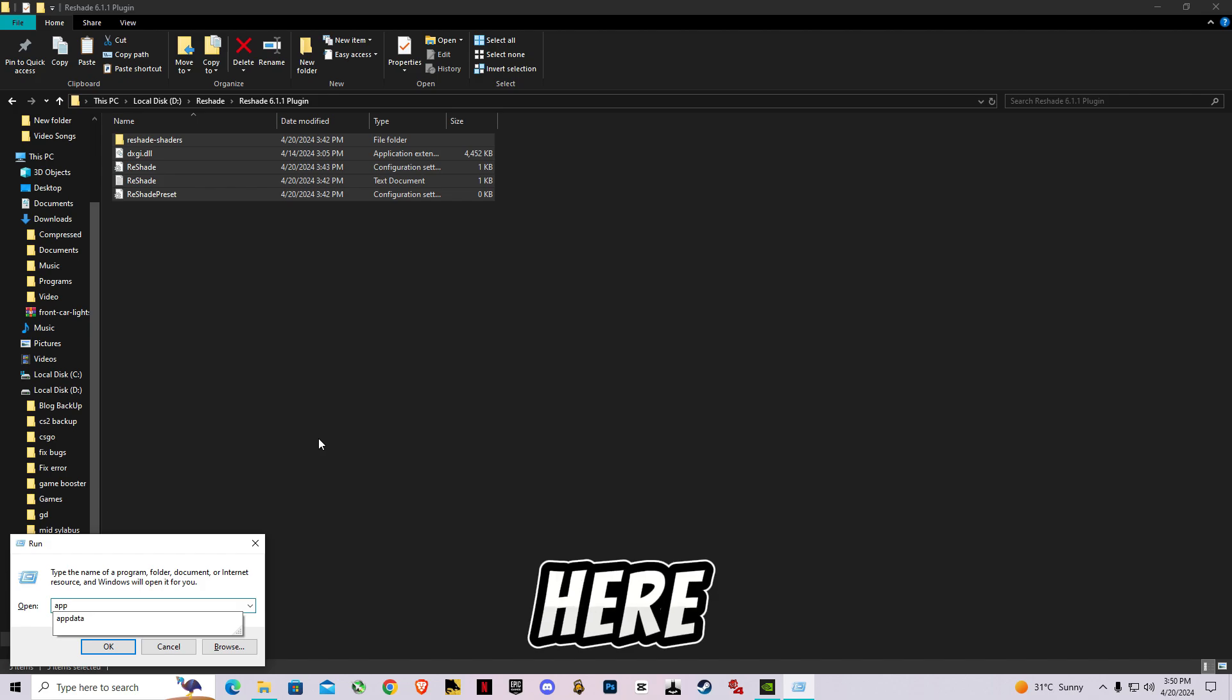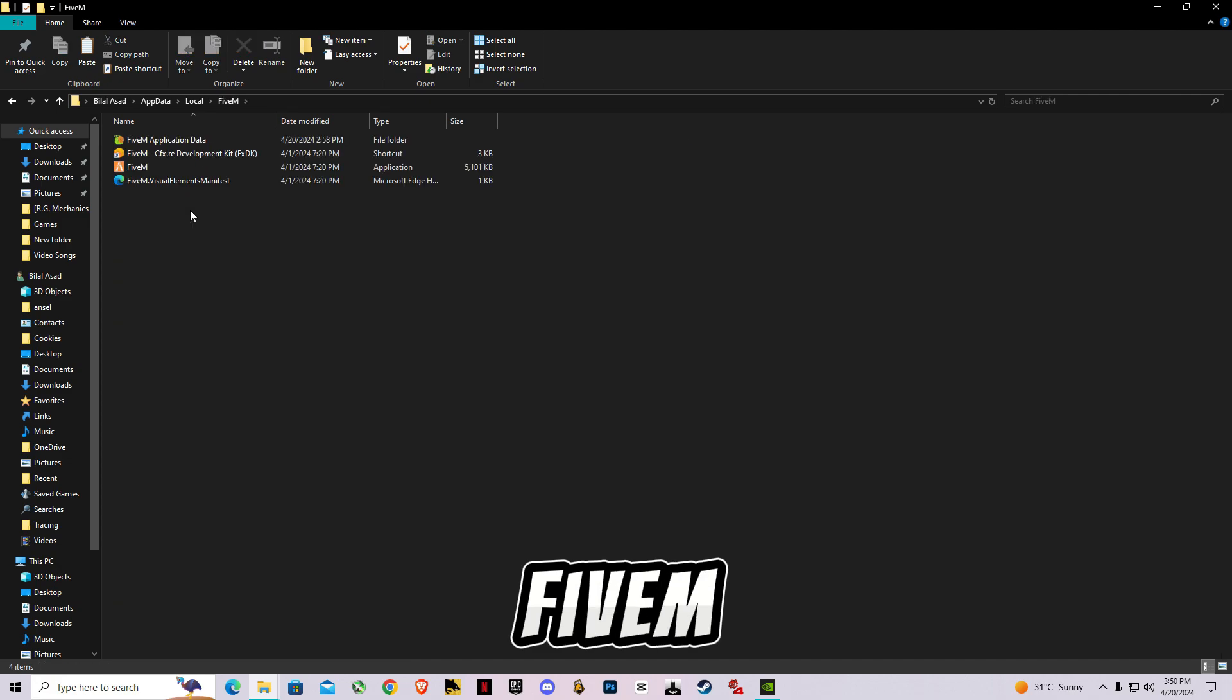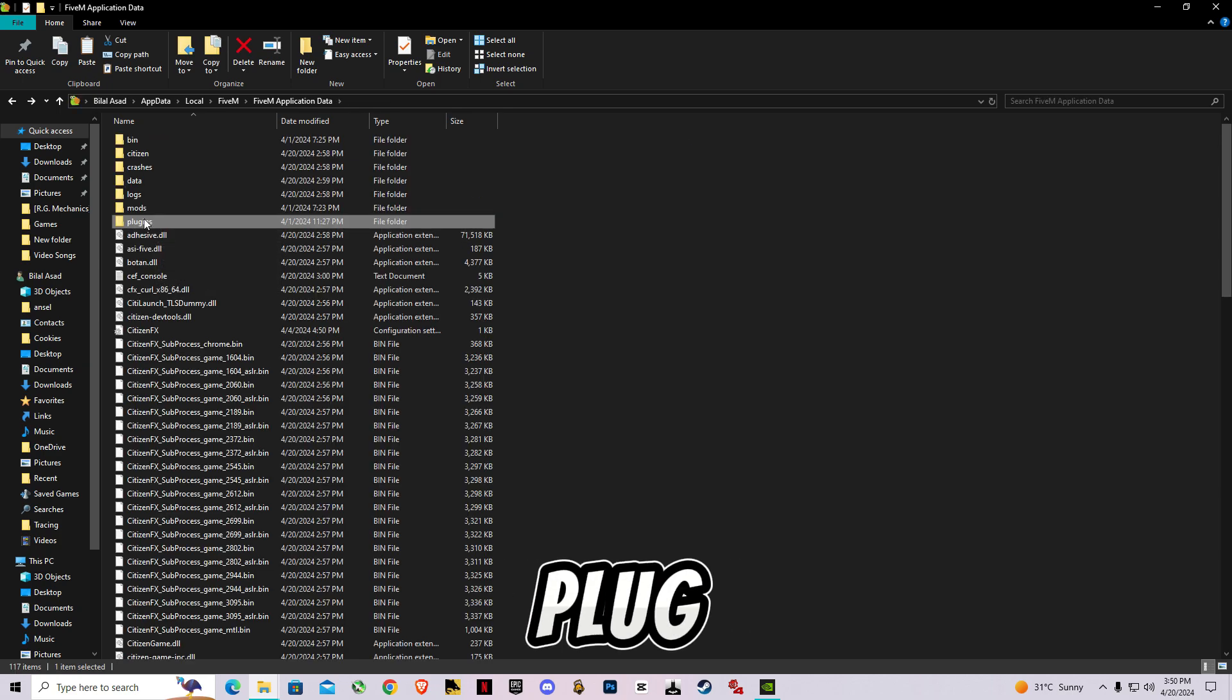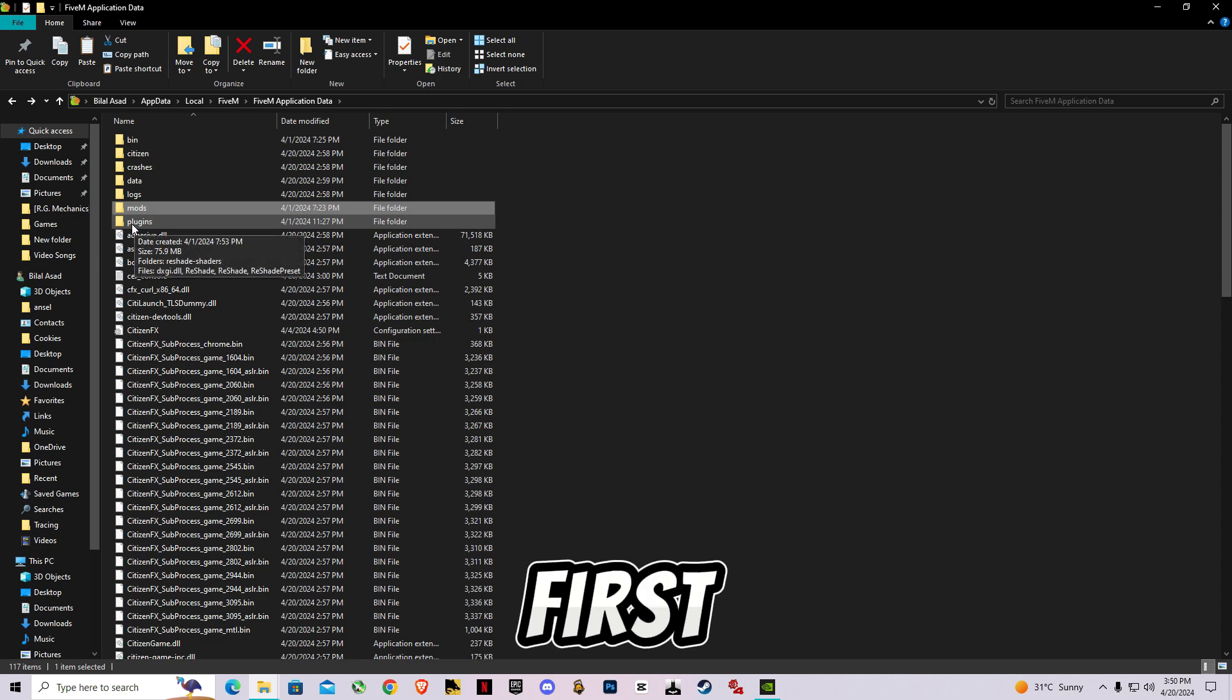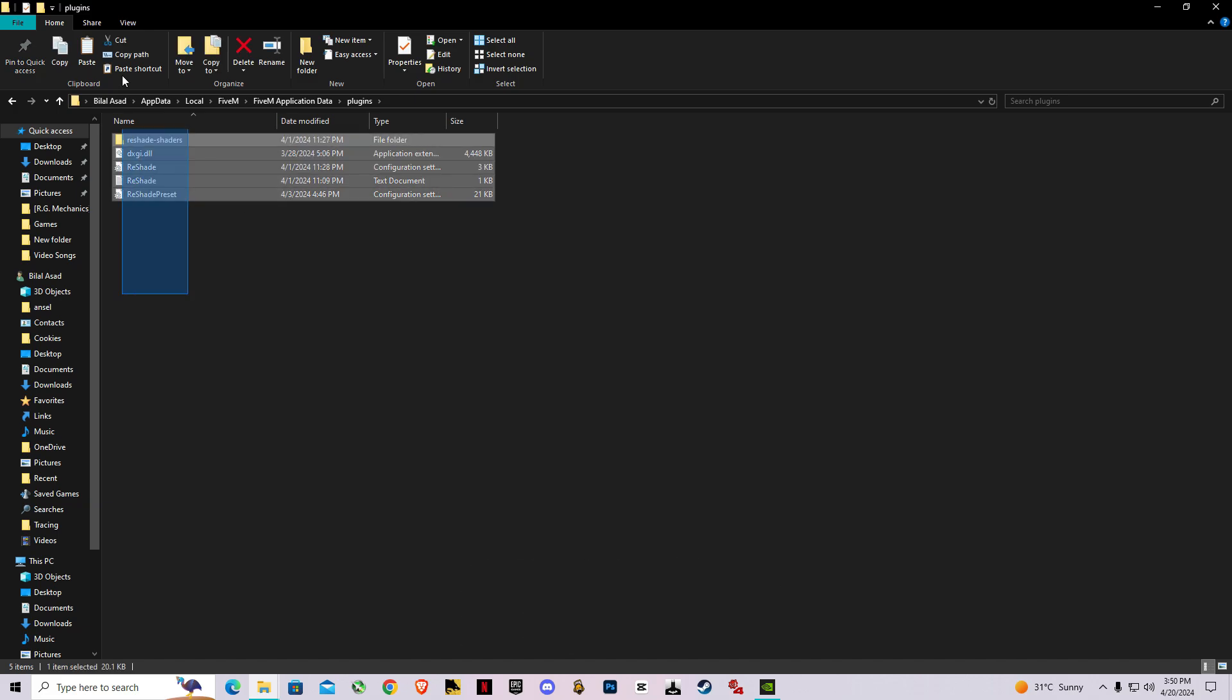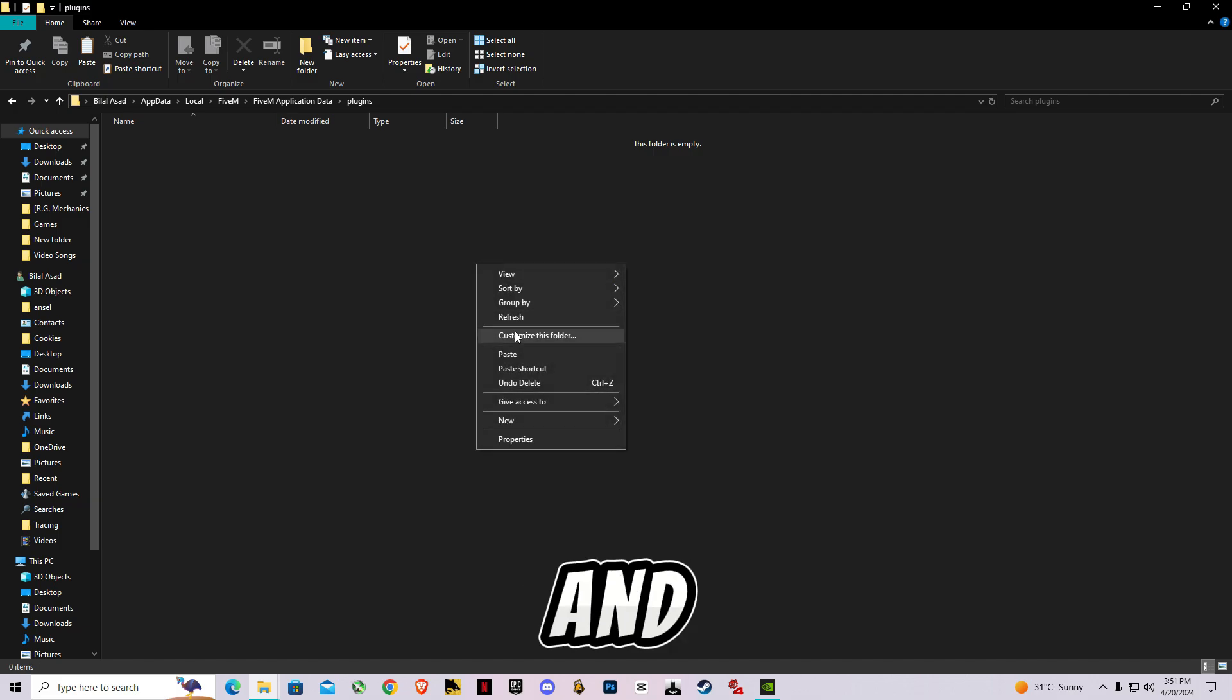Inside AppData, go to Local and find FiveM. Inside FiveM application, you will find this plugins folder. If you don't have this plugins folder, make sure you create a new one with the first letter lowercase. If you already have a ReShade plugin which is an older version, make sure you delete it first and paste the newer one.